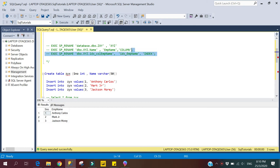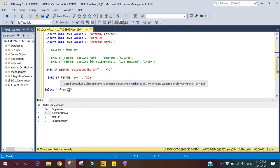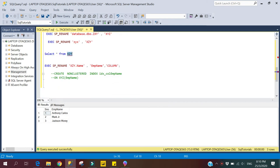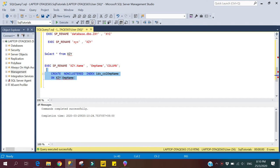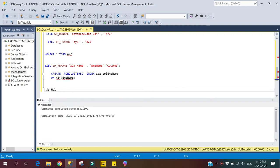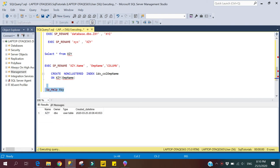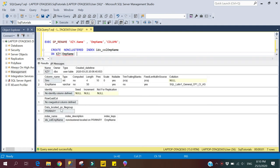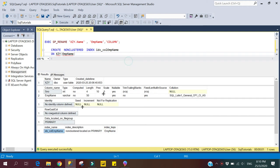Now we move to the next syntax — renaming an index. First we will create an index on the table. The table name is xxy, and we are creating a non-clustered index on column 'emp_name'. The command completed successfully. To verify the index was created, we can use the sp_help stored procedure, which shows the complete table structure including constraints, schema, column names, and indexes. Passing table name xxy and executing — here we can see the index is created on column 'emp_name'.